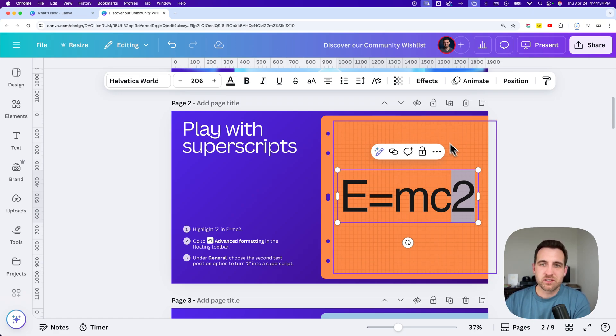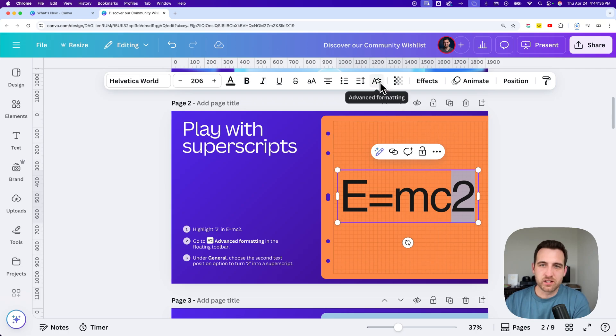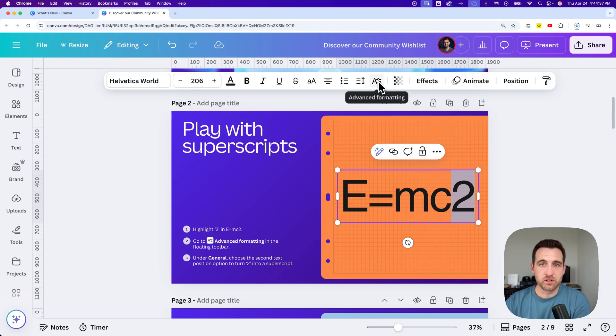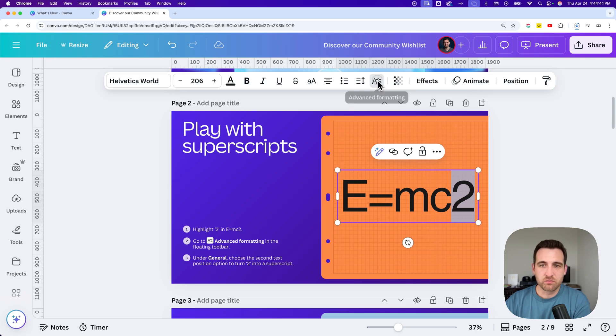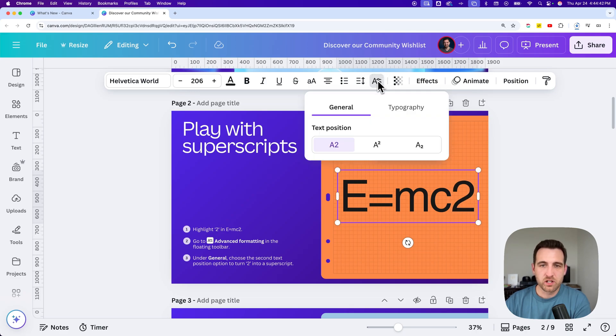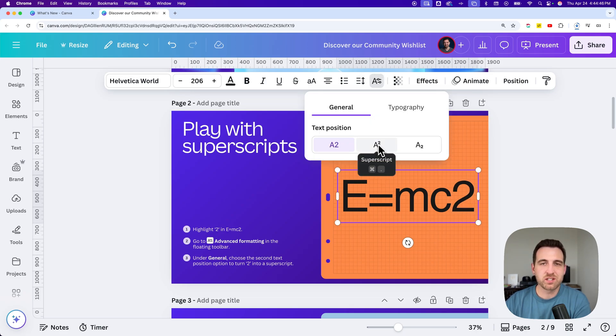Now we need to find this icon in our panel at the top here. This is advanced formatting. It's a new icon here. When we click on it, one of the advanced formats is superscript, and we can change the text position.